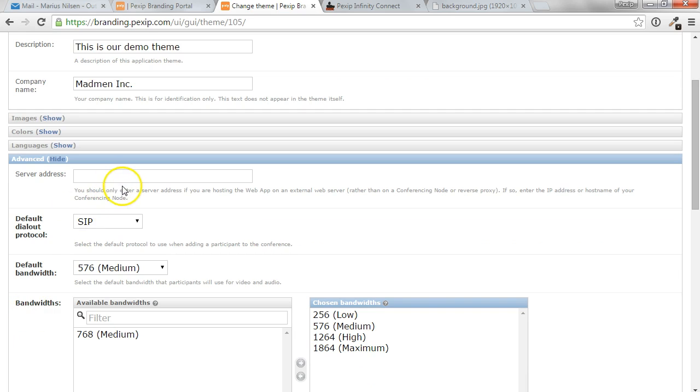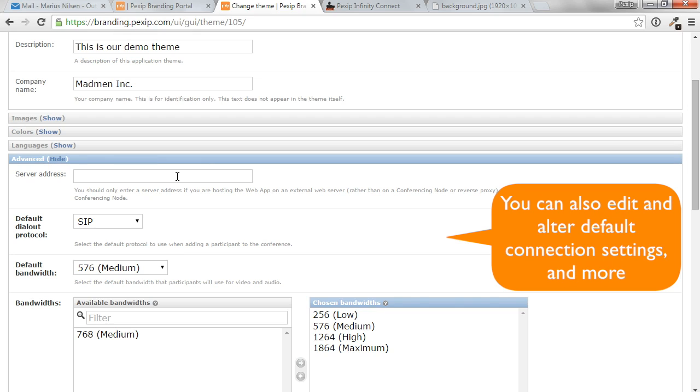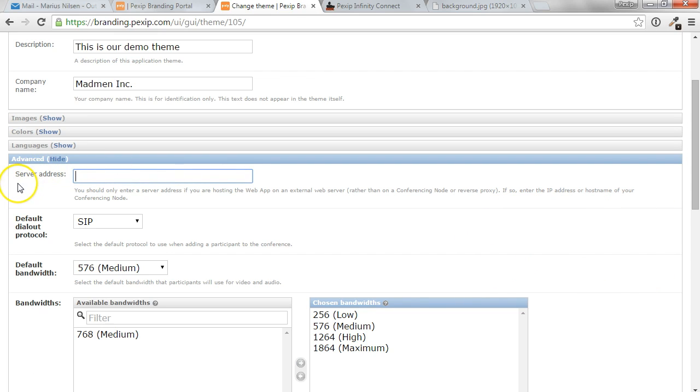In addition, you can specify the server address, which will be the conferencing node that will host the Pexip Infinity conference. So if you want to point to your own Pexip Infinity deployment, you can input your Pexip Infinity server address here, assuming it's available from the public internet.